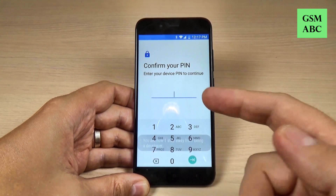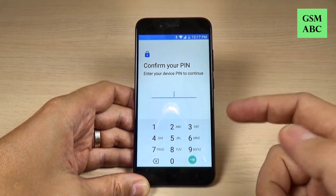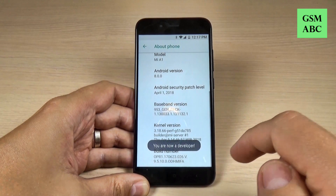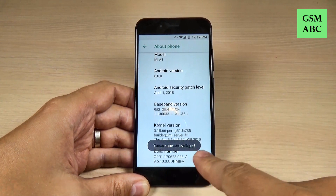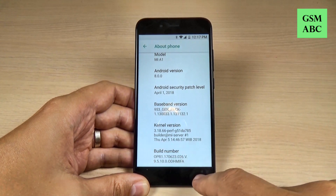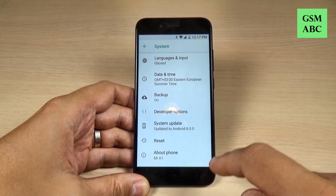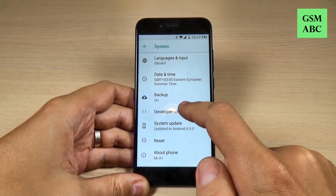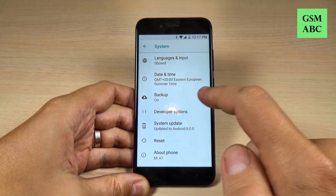And now confirm your PIN. I will confirm mine. And now you are a developer. Now let's go back, and here we have the Developer Options.